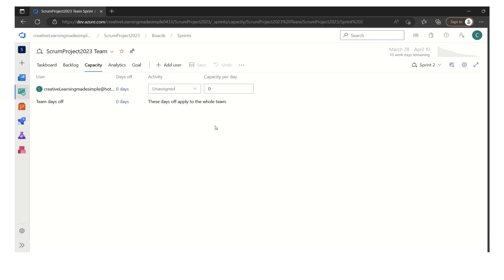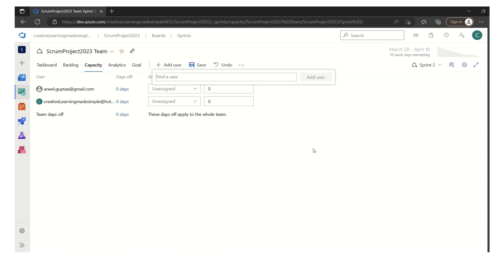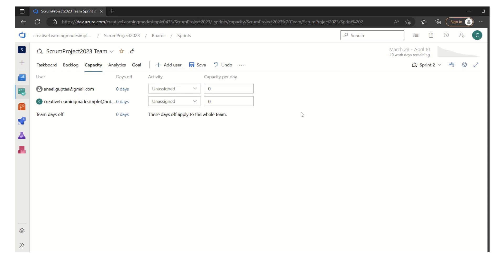There are a couple of ways. One way we can add the members is we can click on add users and I know this is one of the person and we can add user. All these team members have been given access in the project configuration by the admin. Now since the members have access, we have to add them in under the capacity plan. One way is to find each member by name or by email ID and then like I showed for this one, anil.gupta, we can add it.